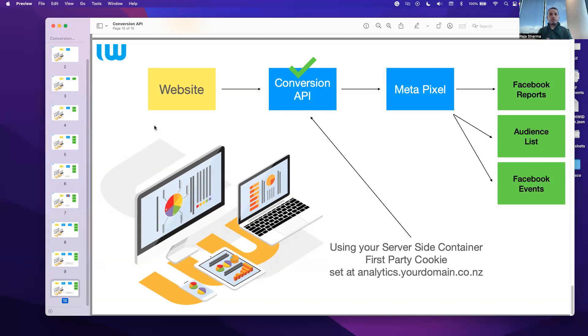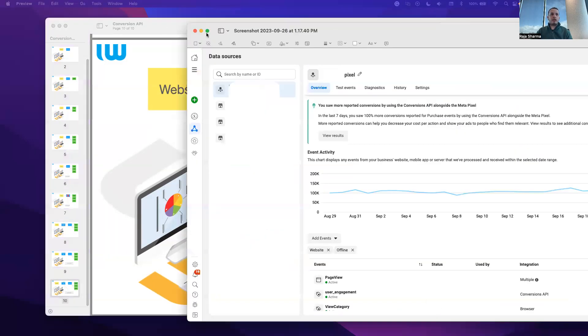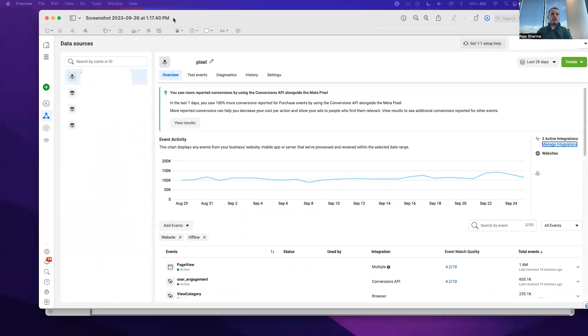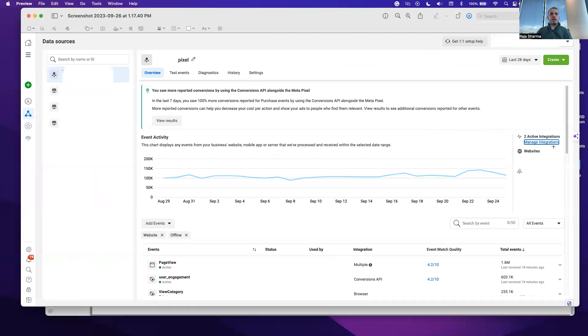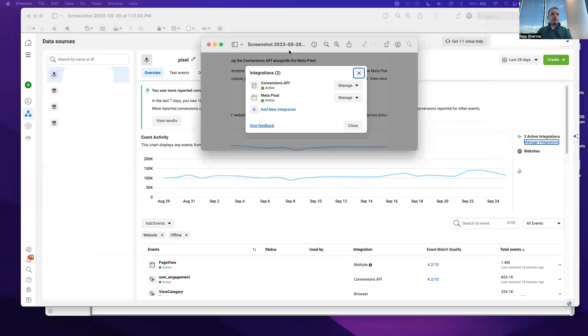How you can do this? If you go to your Facebook Ads Manager account under Events Manager and Data Sources, you will see you have a pixel there, and you can go to Manage Integrations. You will see an option on it. In this instance, we have already implemented the conversion API tracking.